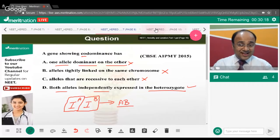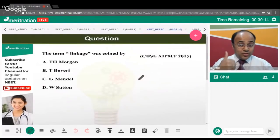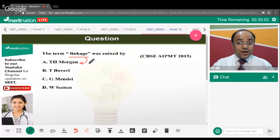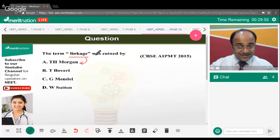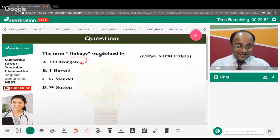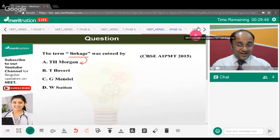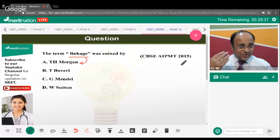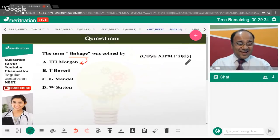The term 'linkage' was coined by TH Morgan — Thomas Hunt Morgan — who worked with the model organism Drosophila melanogaster, the fruit fly. The answer is option A.